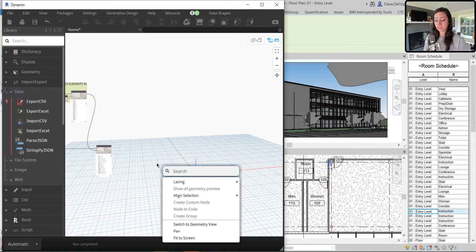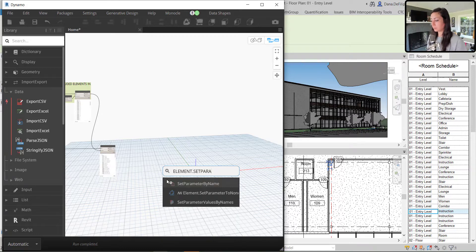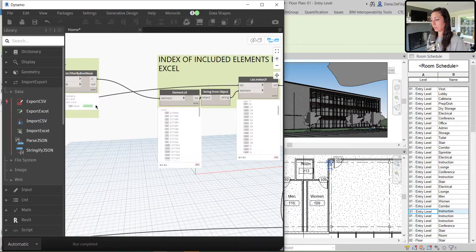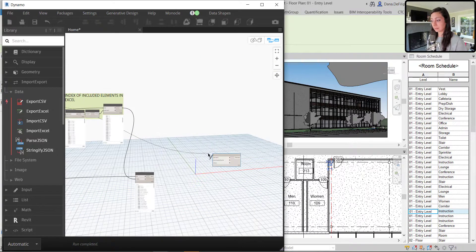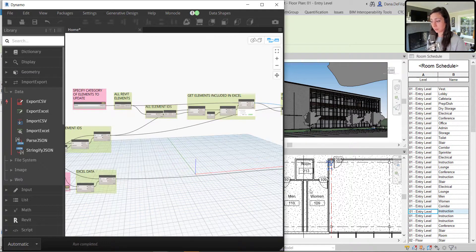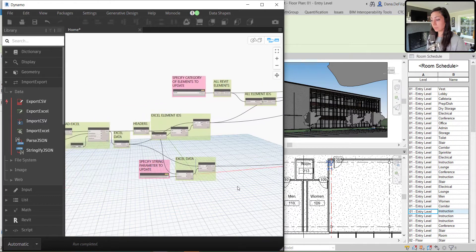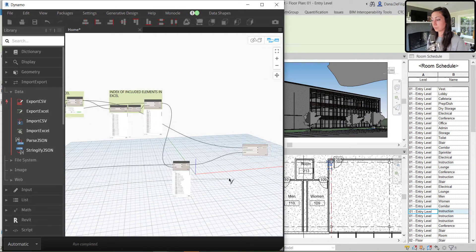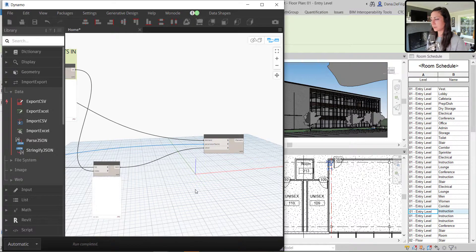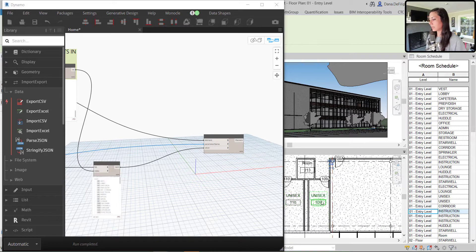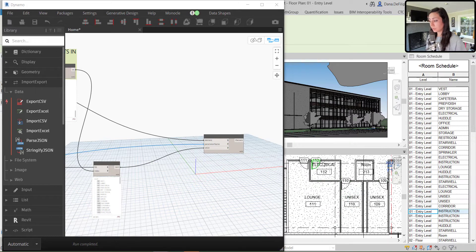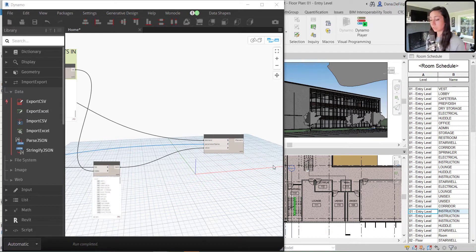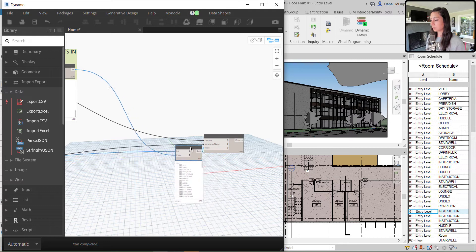Now that I have that, I can go ahead and I can do an element.setparametervaluebyname. My elements being the elements that are found within the Excel. The values being the elements from Excel. And the parameter that I want to update is actually the user specified parameter back here. I can just wire that over here. And hopefully we'll cross our fingers. We see this run and all of our elements update. And you can see there that now we have our unisex, our room 213 got excluded, electrical, lounge, etc.